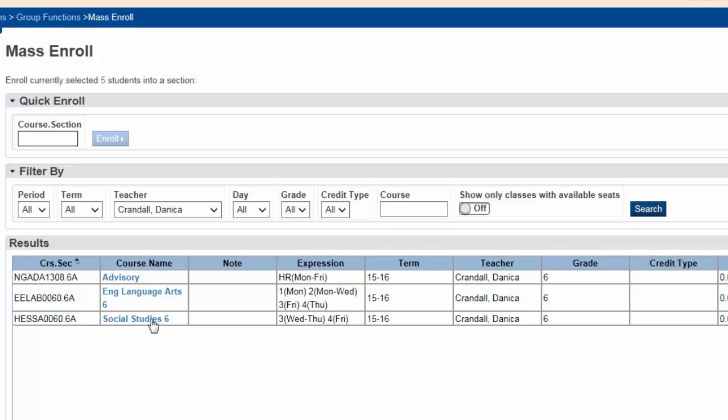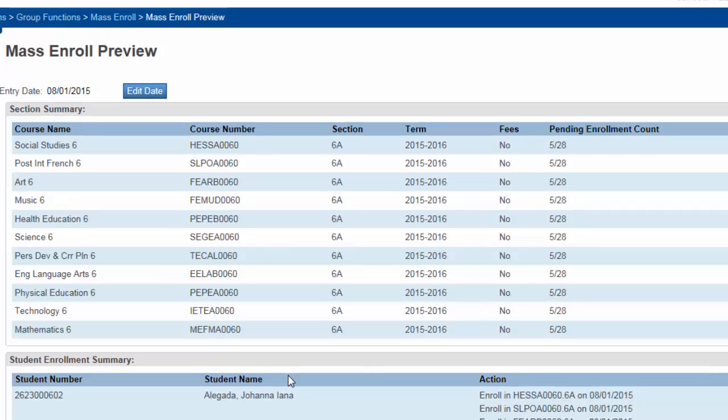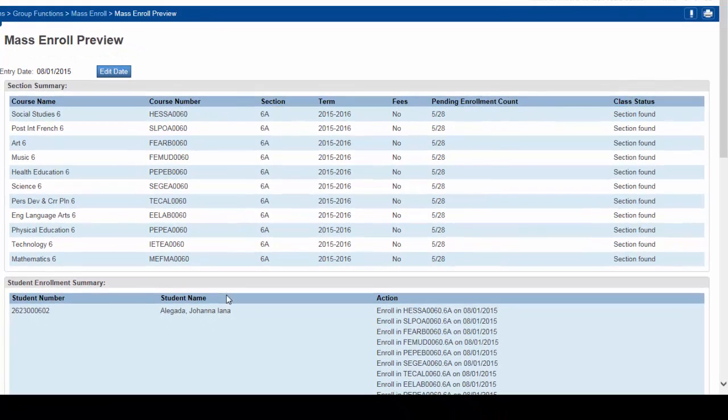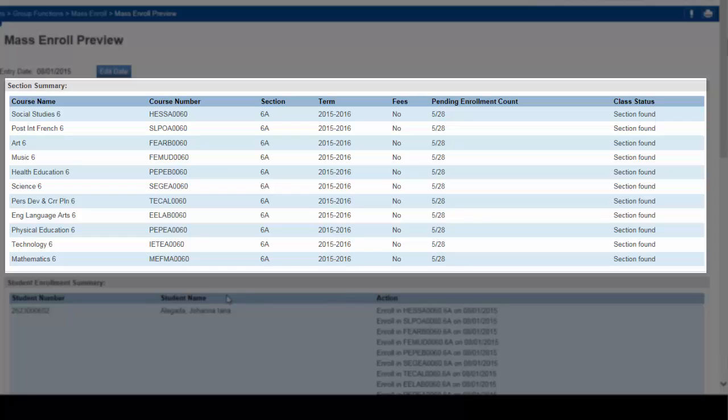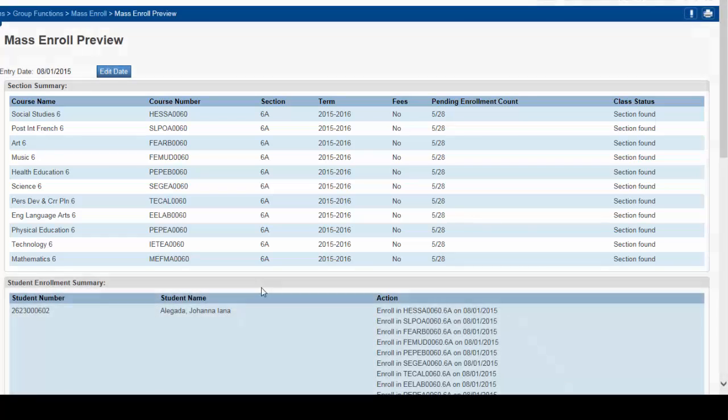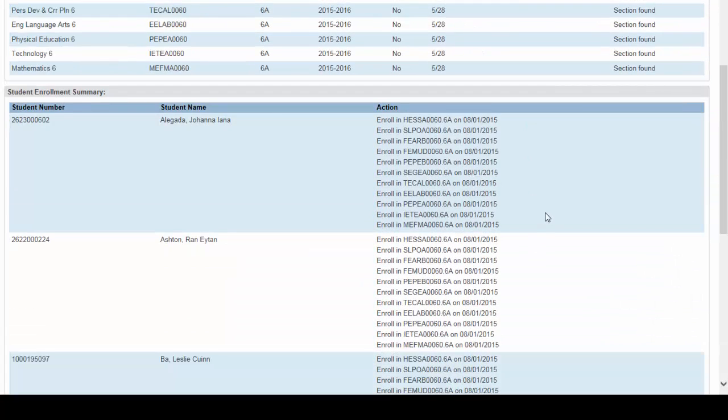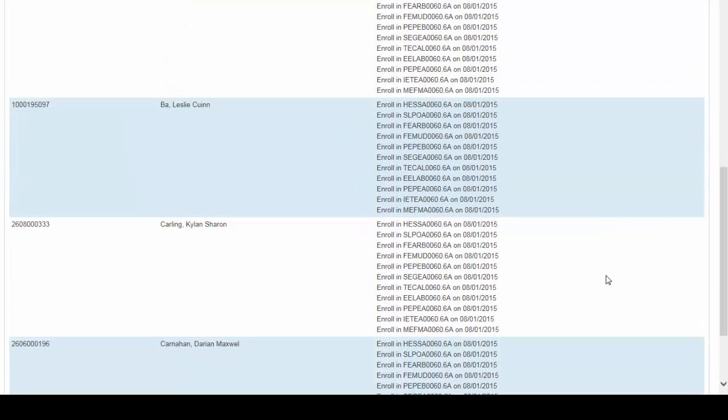This will bring up all the sections she is teaching. Select her English class. Notice that the students will be enrolled in the English class, as well as all the dependent 6A sections that are attached to this English class. Here are the students, and here are the courses they are going to be enrolled in.